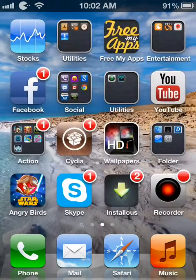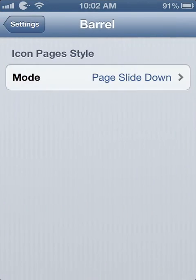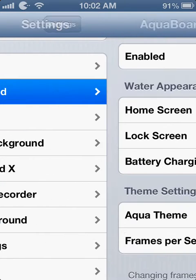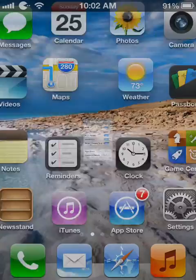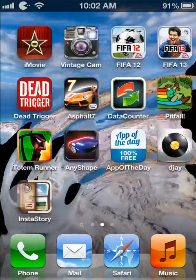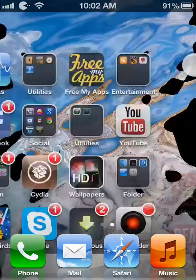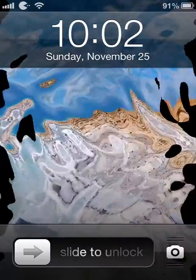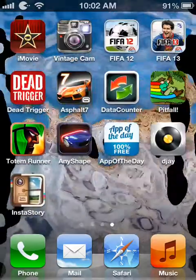So this was Barrel. For the second trick we have Aqua Board. What Aqua Board allows you to do is have a cool water effect on your home screen or either your lock screen. As you can see it looks like my background is made up of water. You can have it on your lock screen. So this was Aqua Board.